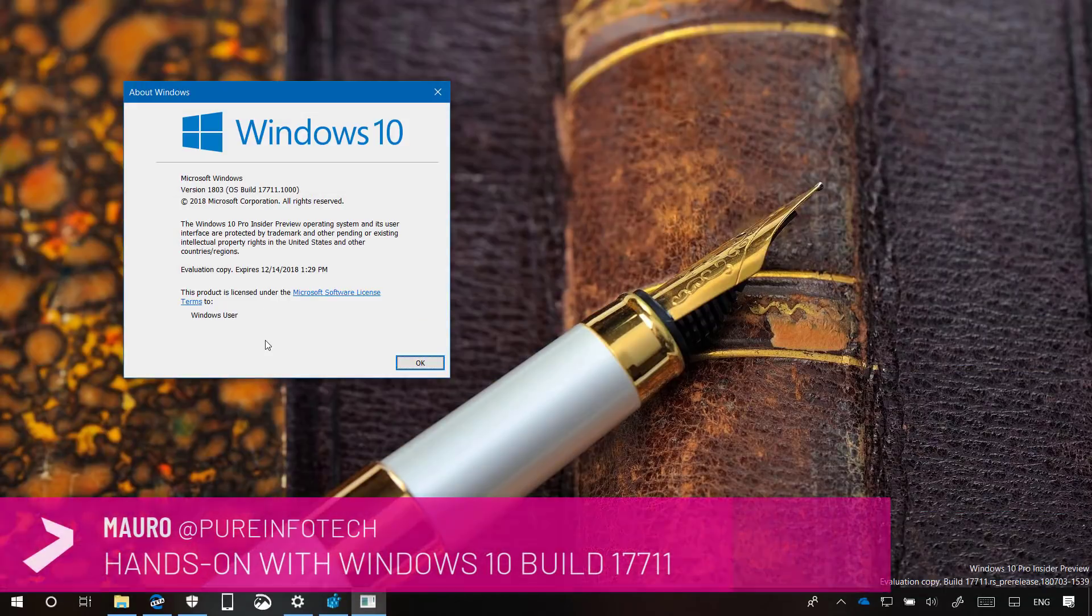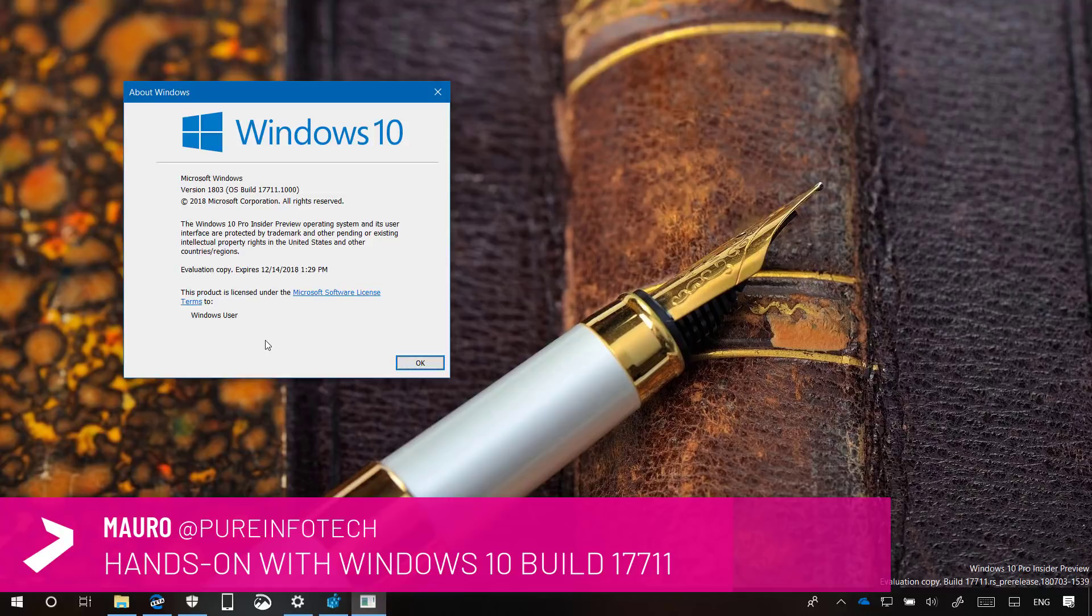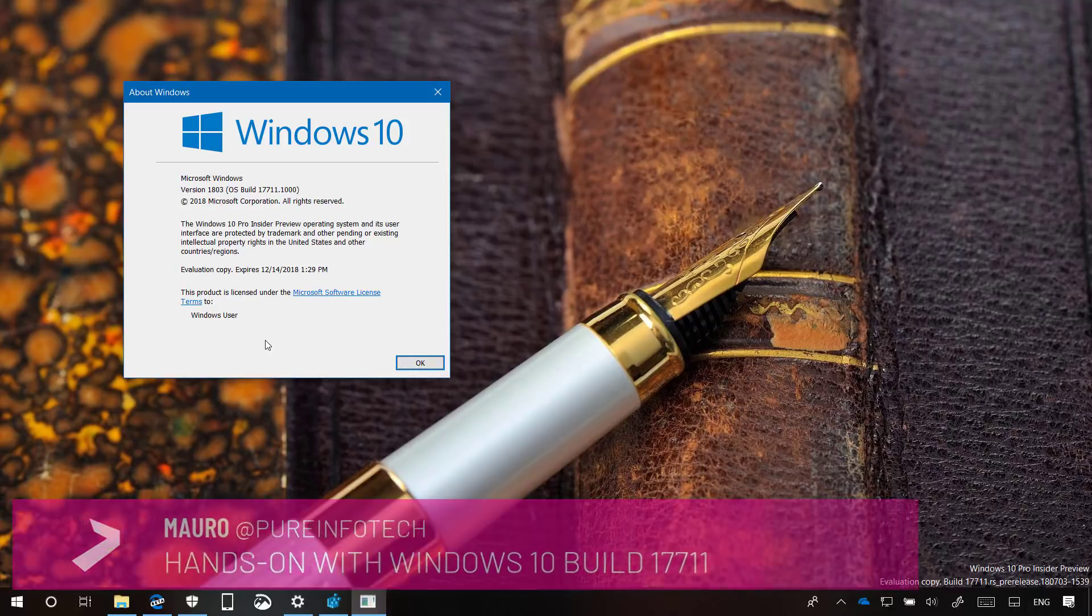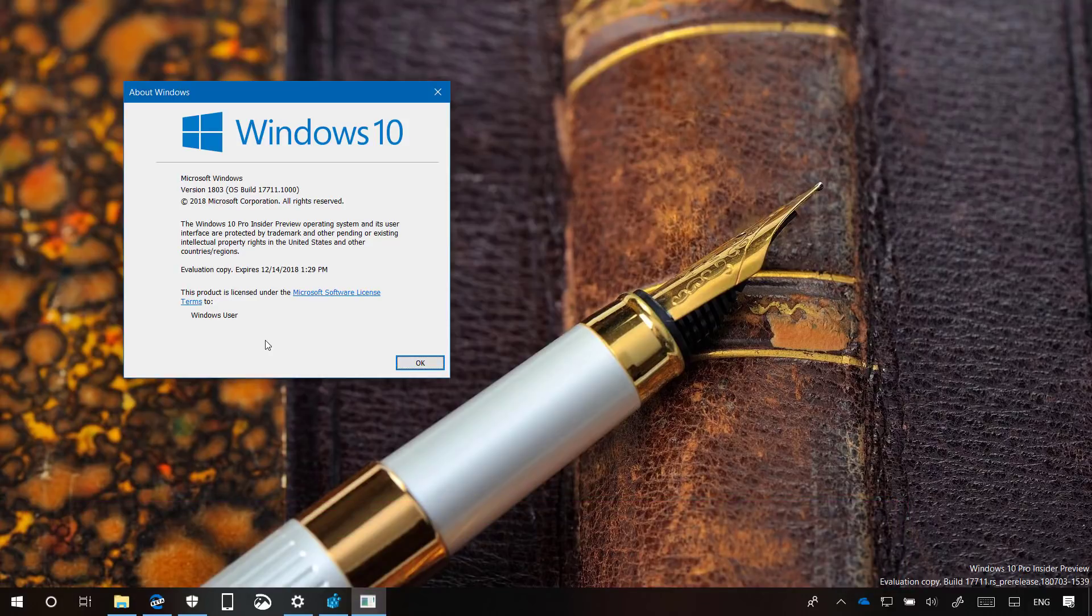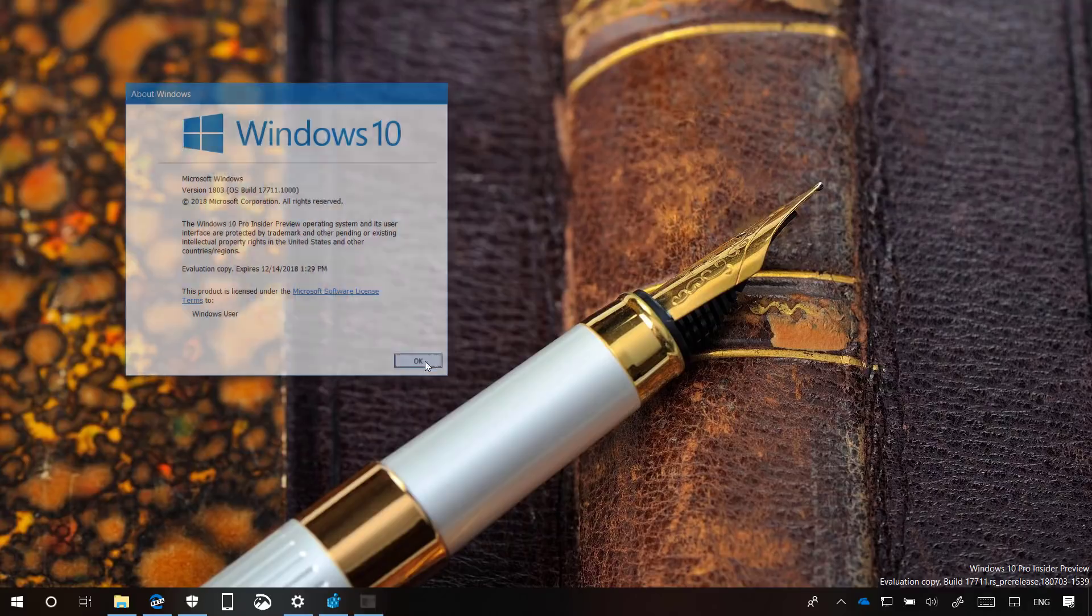Hello guys, this is Mario from PureInfoTech.com and in this video we're going to look at new features and changes included in Windows 10 Build 17711. This is a new test preview for Windows 10 version 1809, expected to release later this year. Now let's have a closer look at the most important changes in this release.